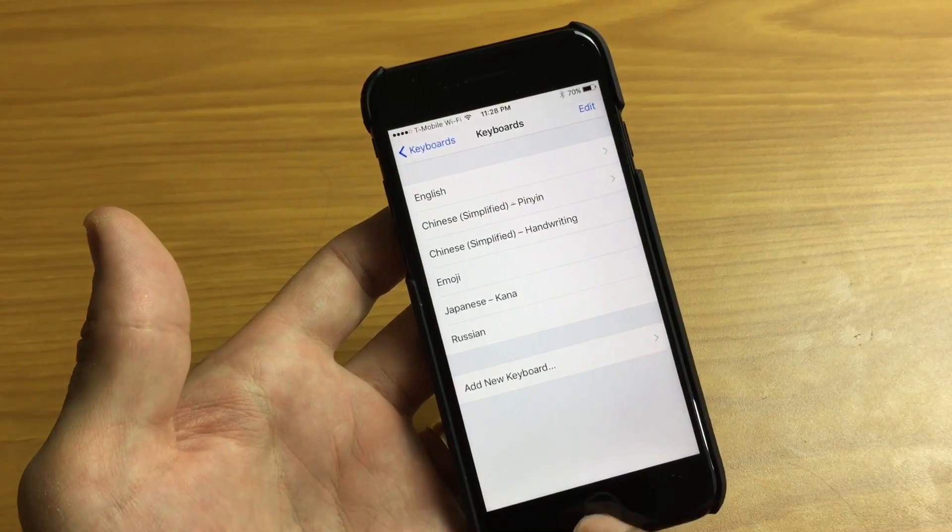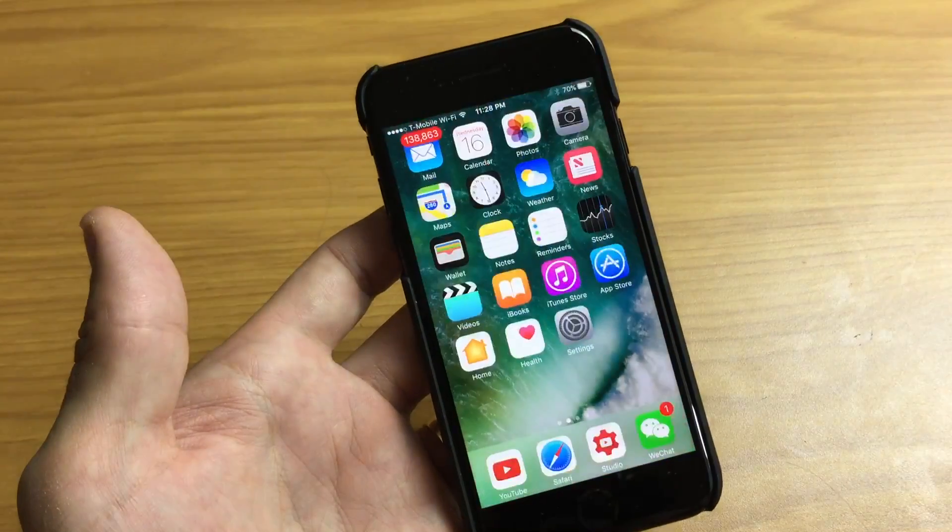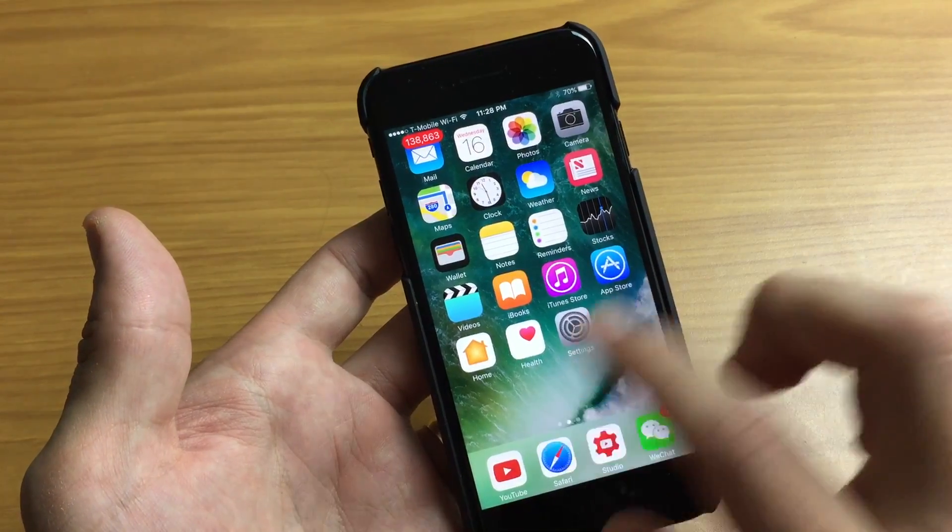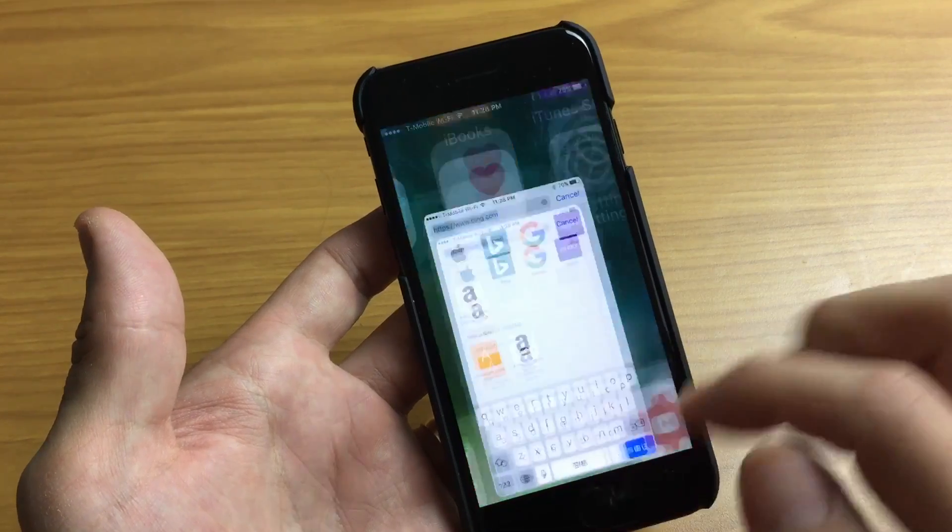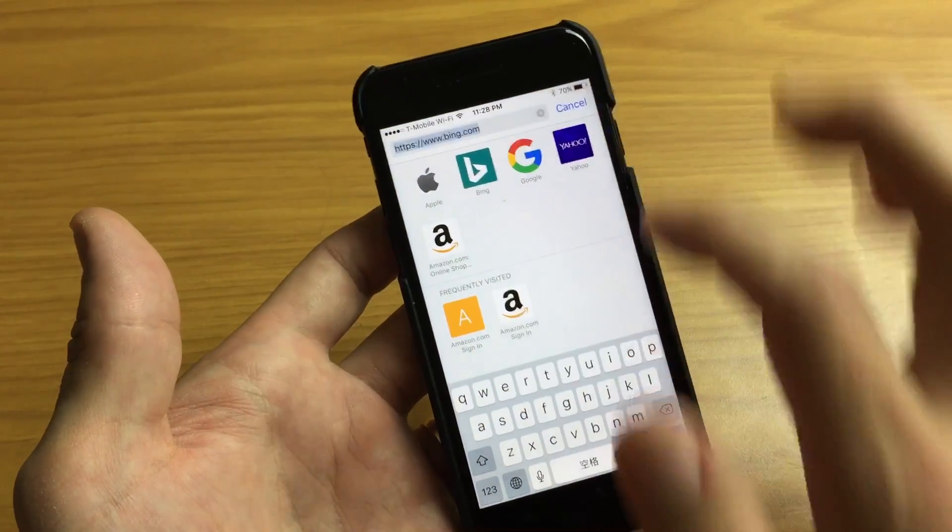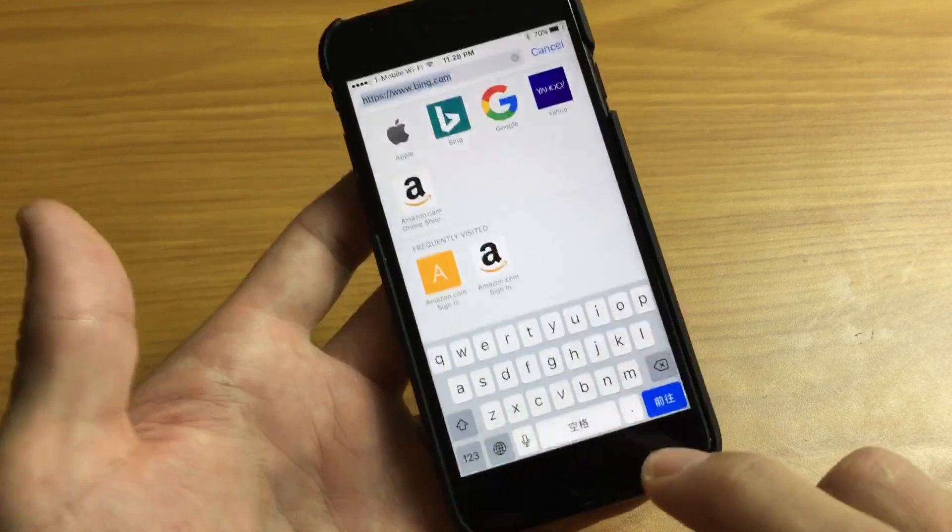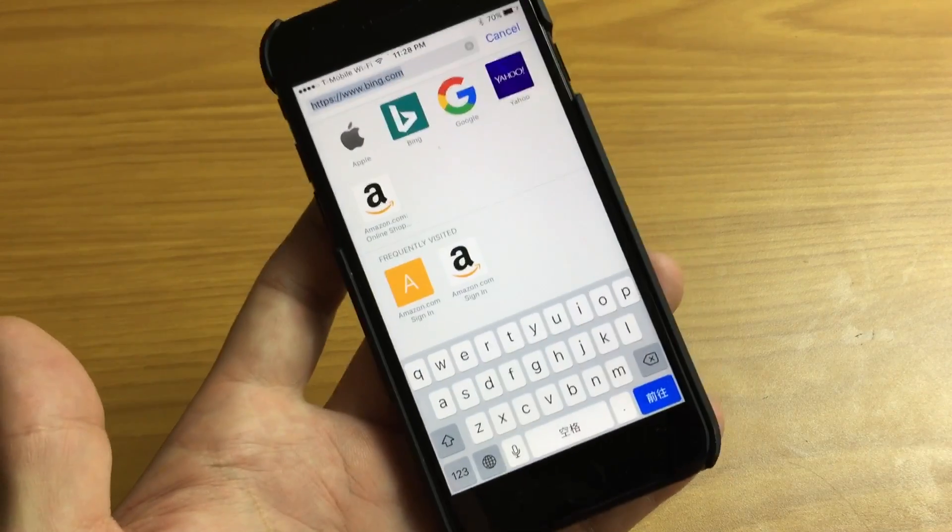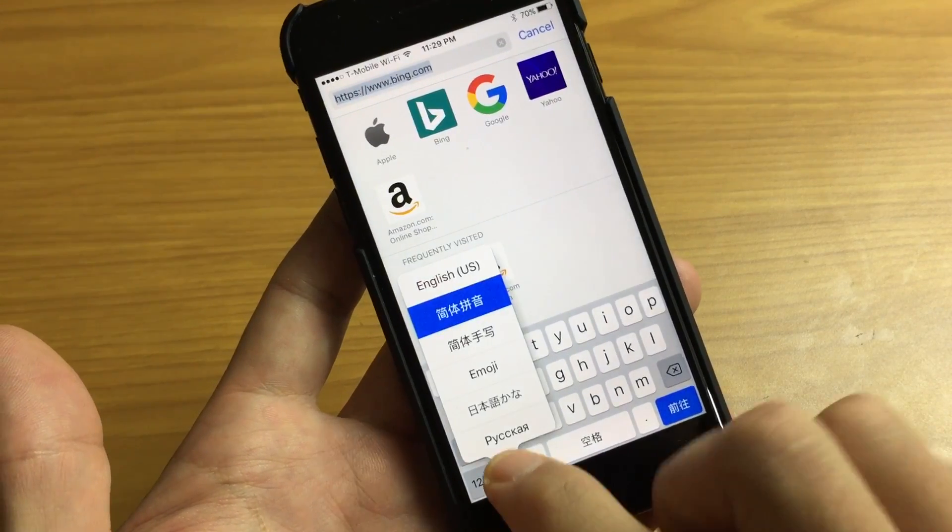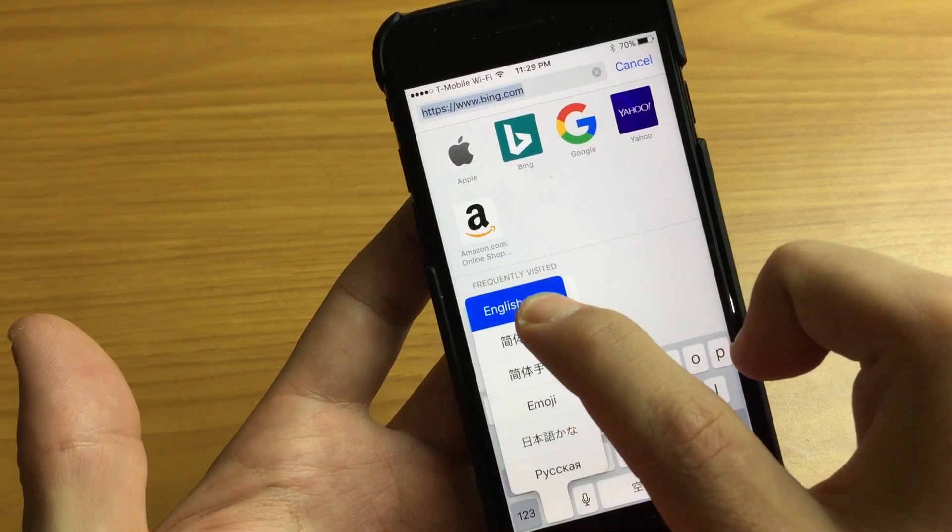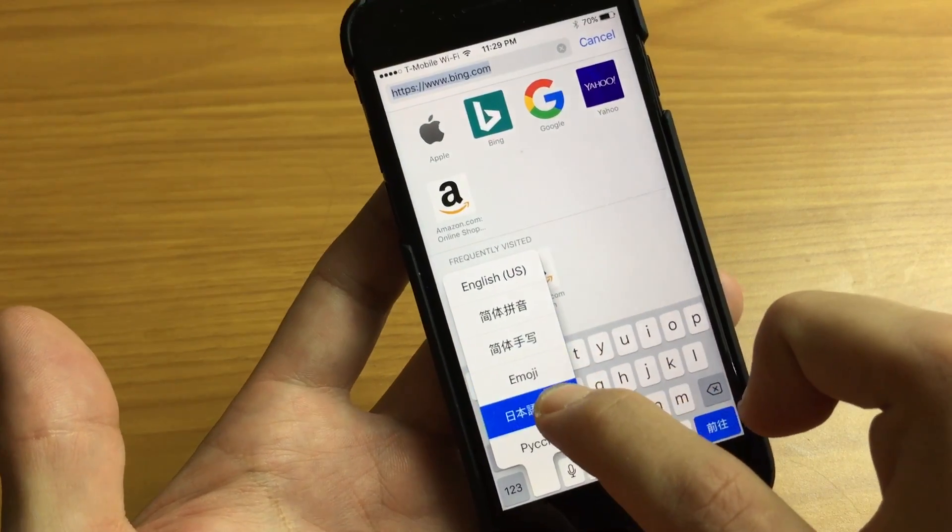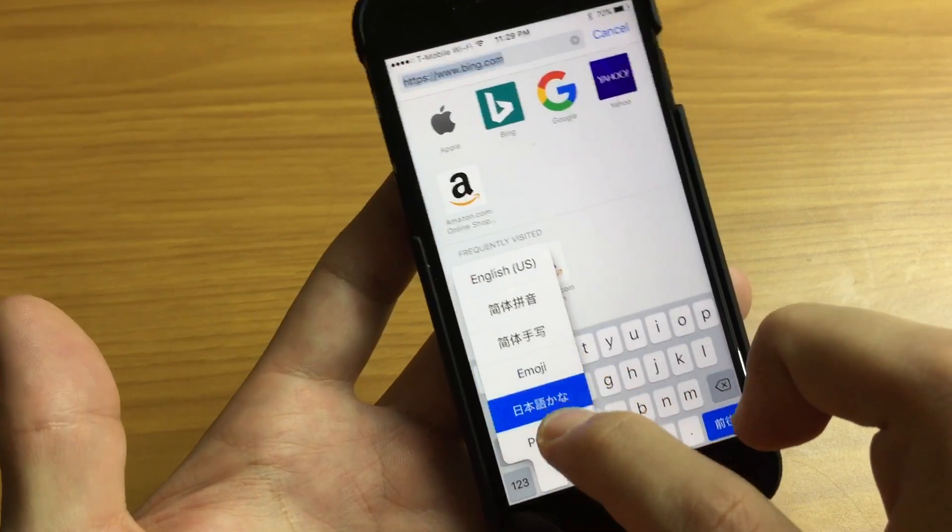Okay so simply what I do from here is just go ahead and get into my keyboard. So let me just go ahead and open Safari for example and here's my keyboard here and if I press and hold down this globe you can see there's English right here, here's Chinese, here's Japanese and here's Russian.